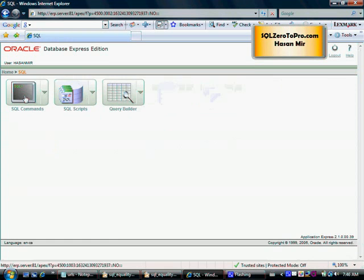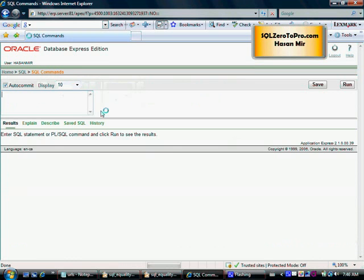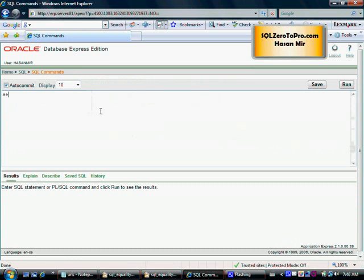Okay, so I'm just going into Oracle Express SQL commands. Let's see what we have here in terms of data. We created a table called employee in the previous tutorial.